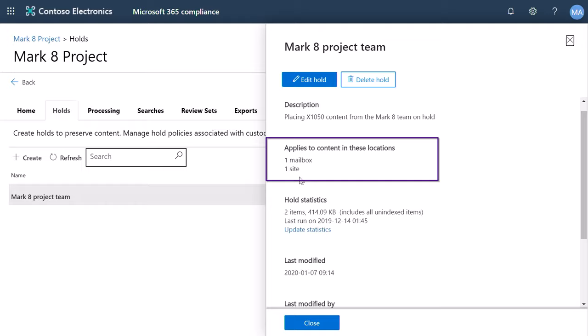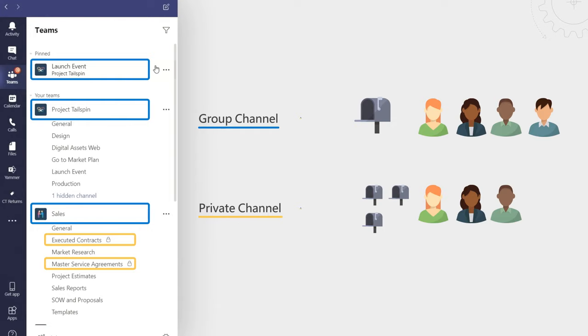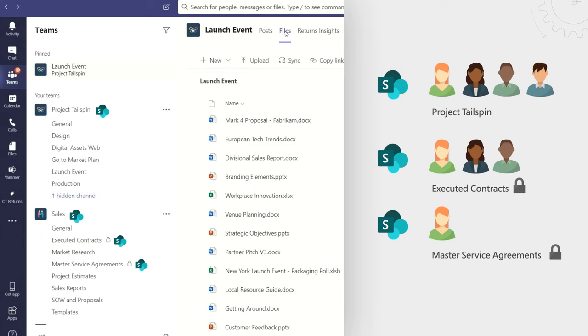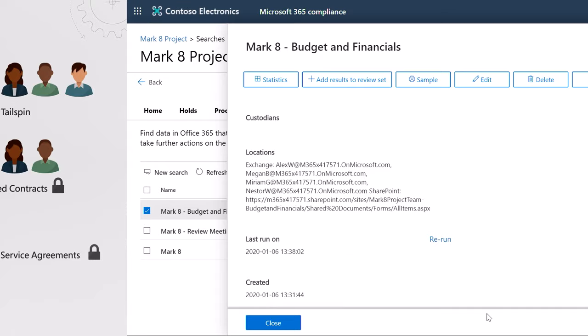In private channels, messages are stored differently. Records for messages sent in a private channel are delivered to the mailbox of all private channel members, instead of the group mailbox. And because each private channel has its own SharePoint site collection, that's separate from the parent team site, files in a private channel are managed independently of the parent team in its separate site collection.